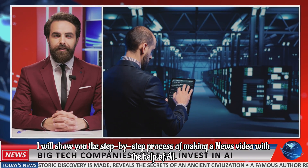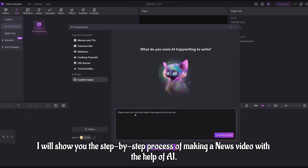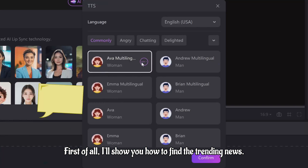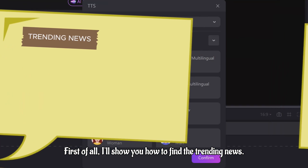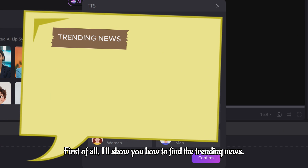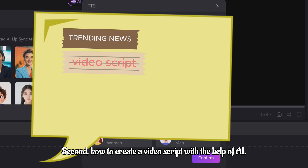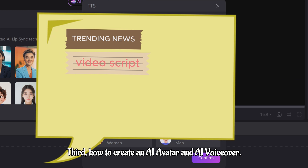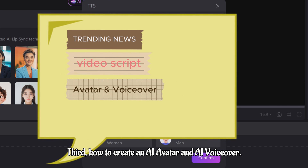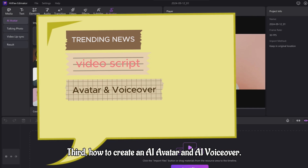Watch to the end. I will show you the step-by-step process of making a news video with the help of AI. First of all, I'll show you how to find the trending news. Second, how to create a video script with the help of AI. Third, how to create an AI avatar and AI voiceover.